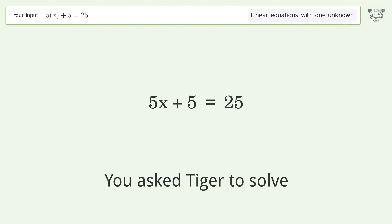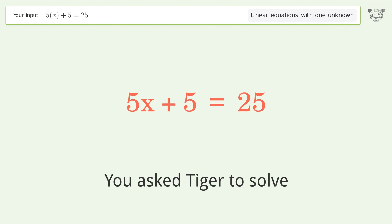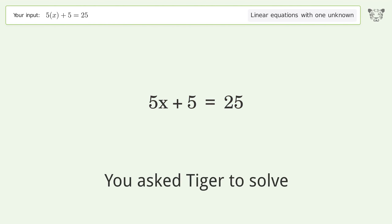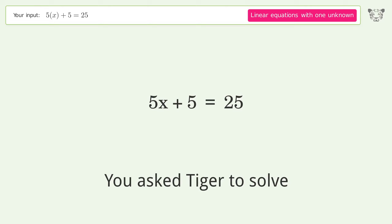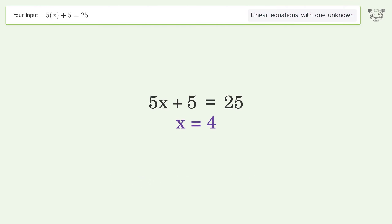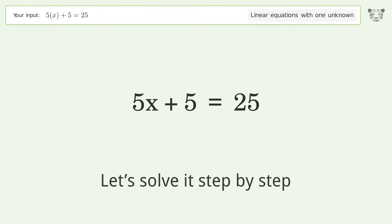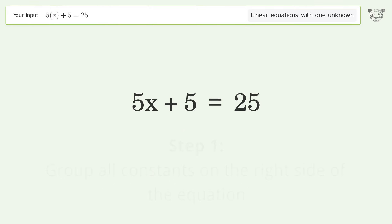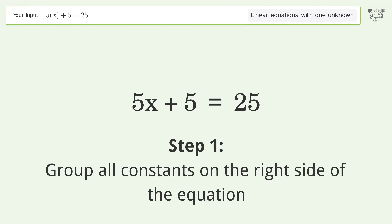Tiger Algebra solves this linear equation with one unknown — the final result is x equals 4. Let's solve it step by step: group all constants on the right side of the equation.